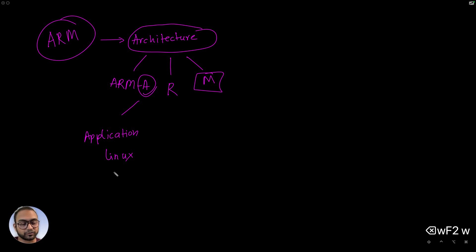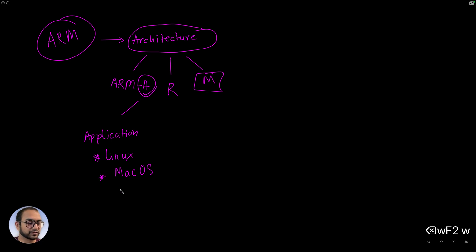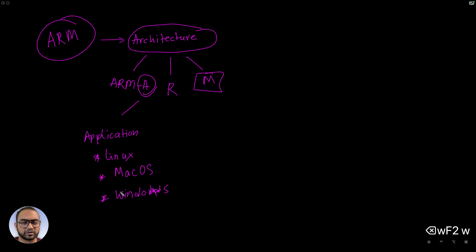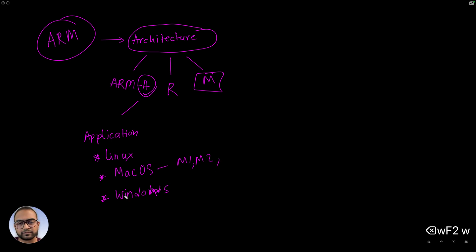In case of Apple it also runs Mac OS, and then there are efforts for running Windows on ARM as well. The M1, M2, and M3 line of processors or SOCs from Apple are based on the ARM A class of CPUs.